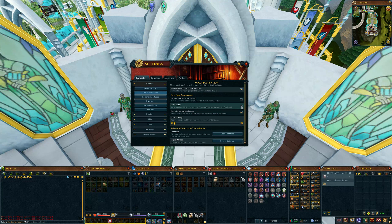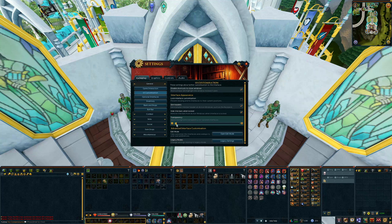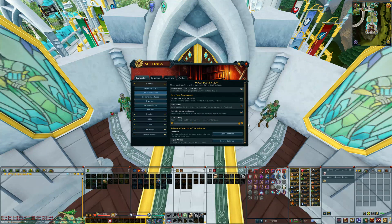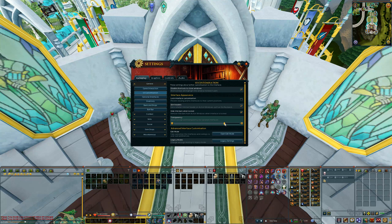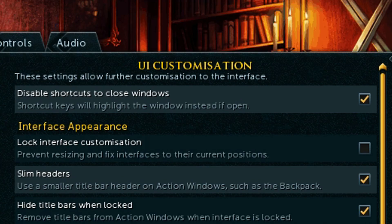Then you can also adjust the transparency of your abilities and other interfaces that are open. Adjust this to your own liking. Then if you want to lock your interface, click the lock interface box.